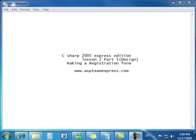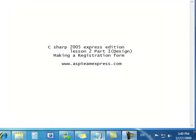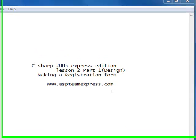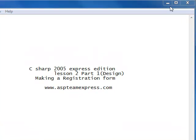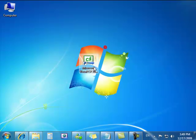Hello everyone, this is ASP Team Express. Today we're going to be learning how to make a registration form. This is lesson two of ten, part one. In part one we're going to be doing the design phase and we're going to be writing code in part two. Let's get started.